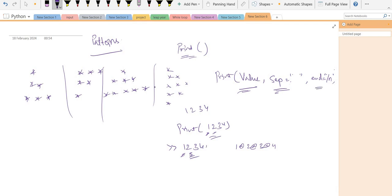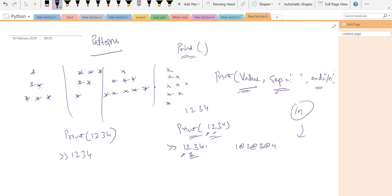The end parameter means after the last value — backslash n, which means new line. So whenever the print function executes, such as print(1, 2, 3, 4), the output is 1 2 3 4 separated by space, and then it goes to a new line because end defaults to backslash n. This is how the inbuilt print function is made. Remember this because it will be helpful in our coming pattern lectures.